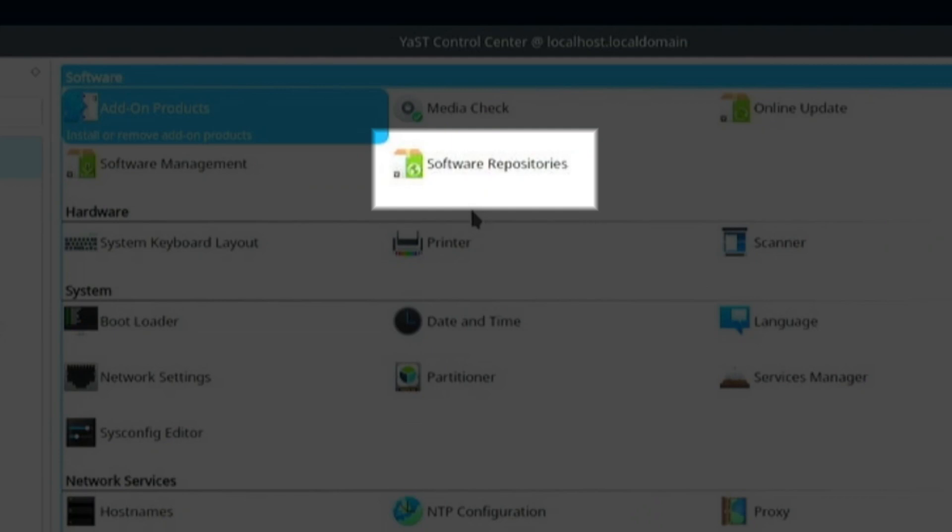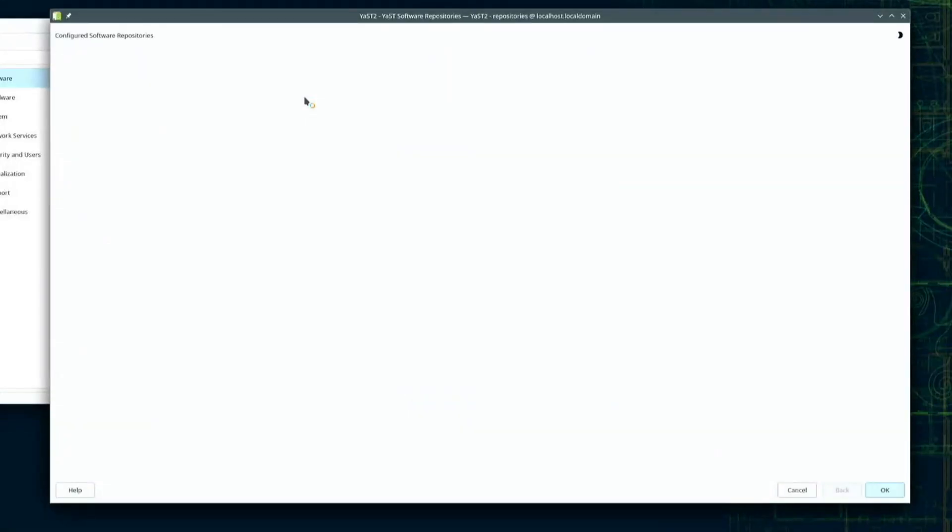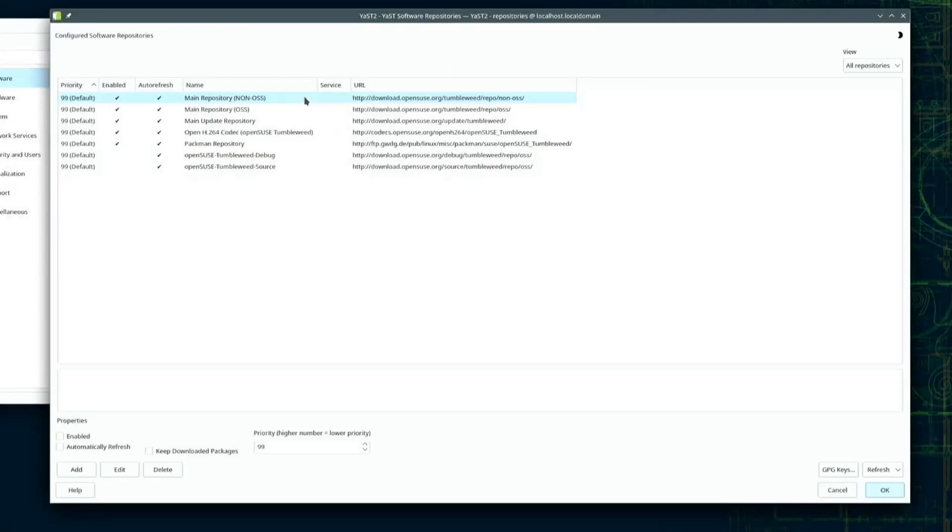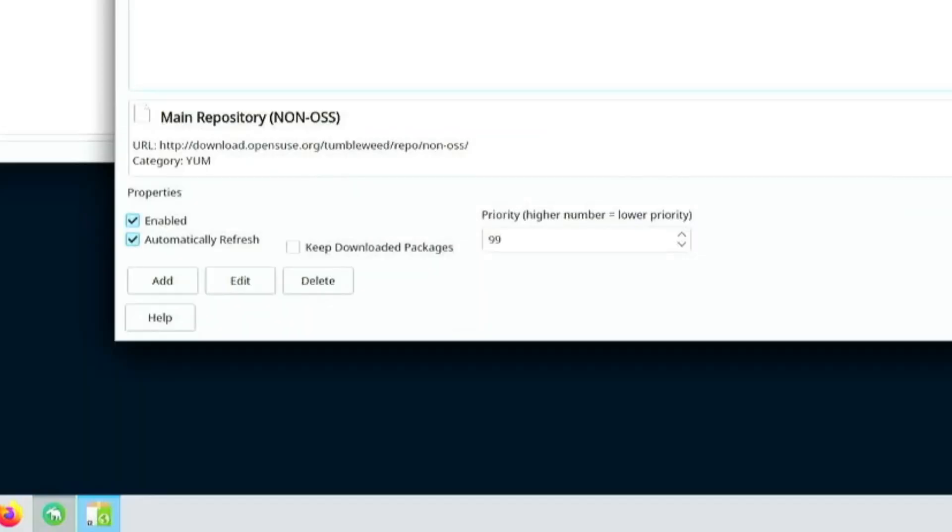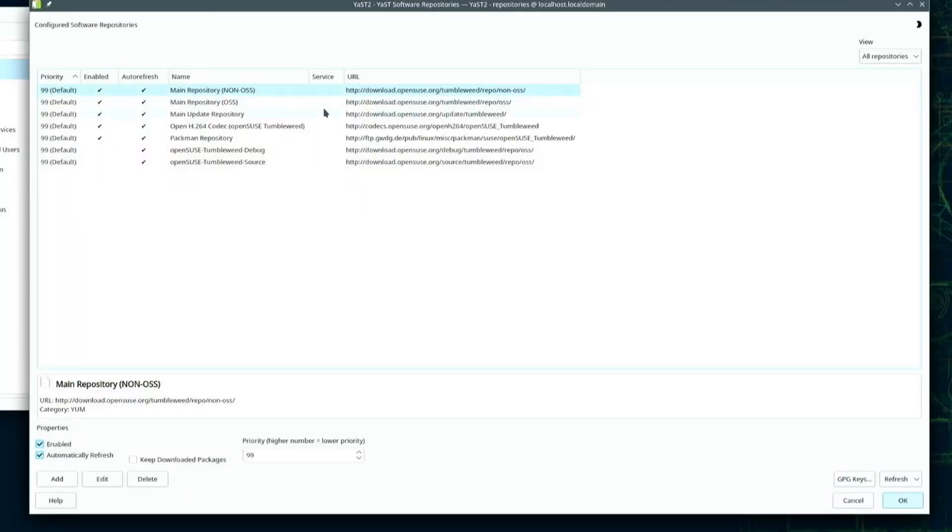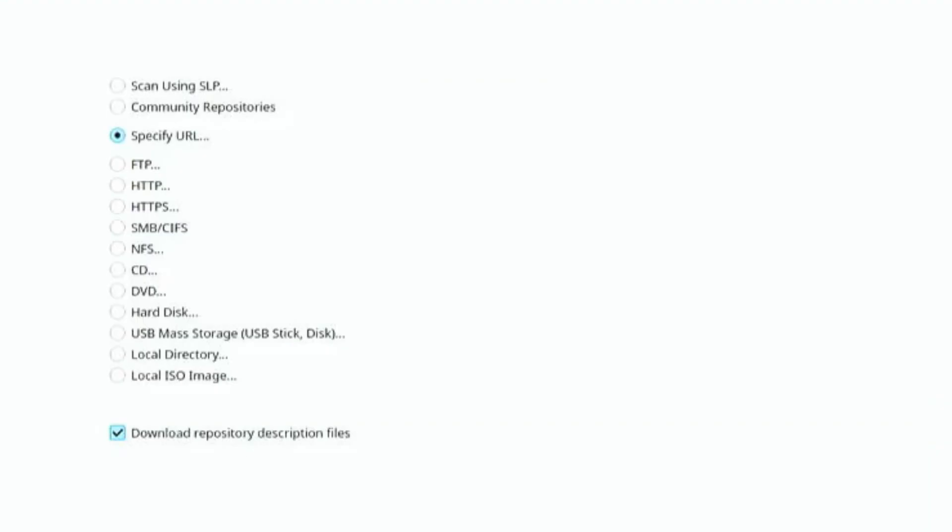In Yast I'll click on software repositories to see the software repos the system is configured to load when you want to find and install software. On the bottom left corner of the configured software repository screen I'll click add to add another repository.